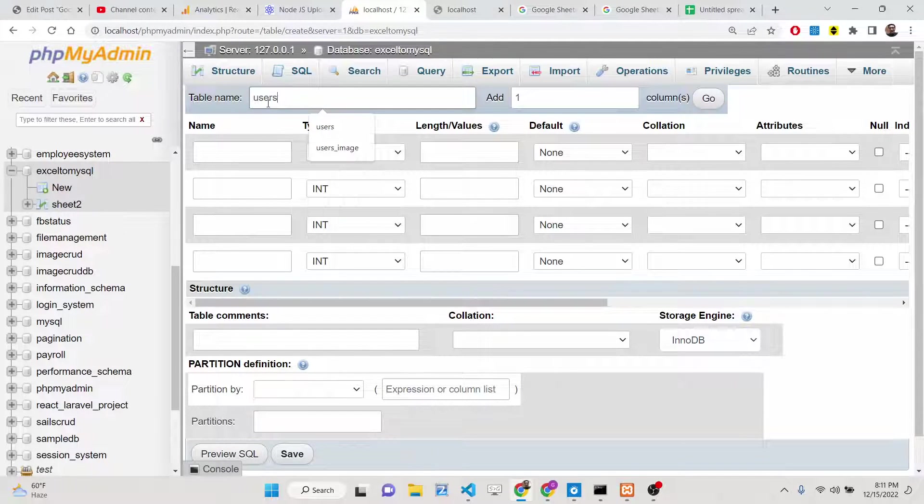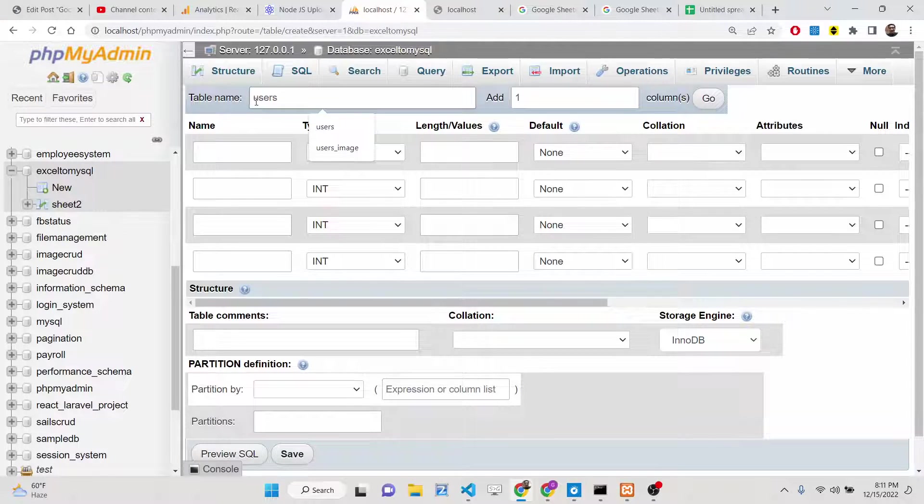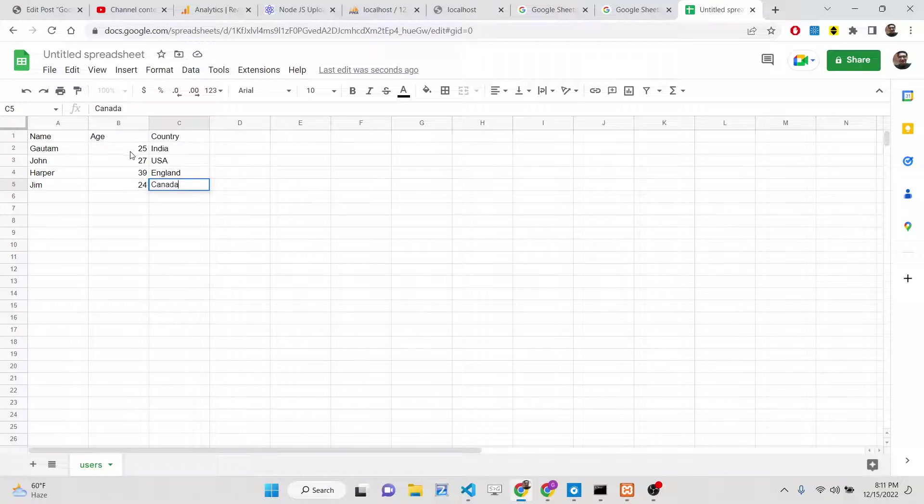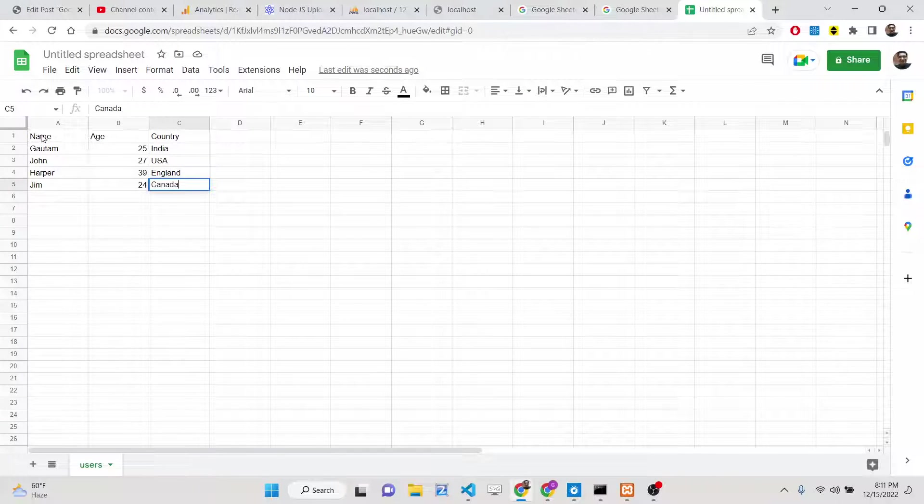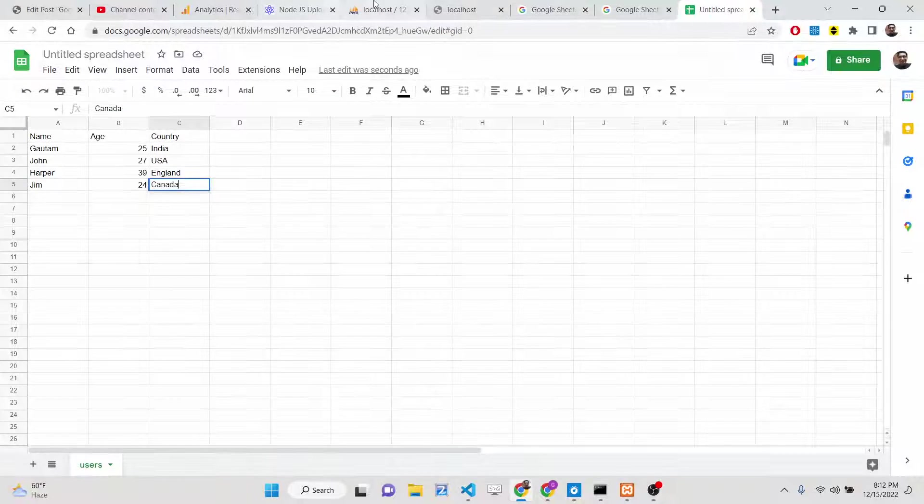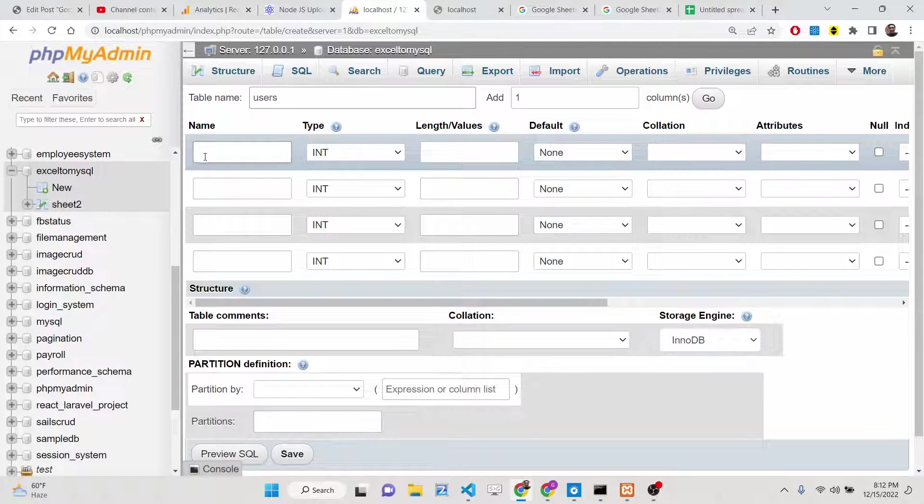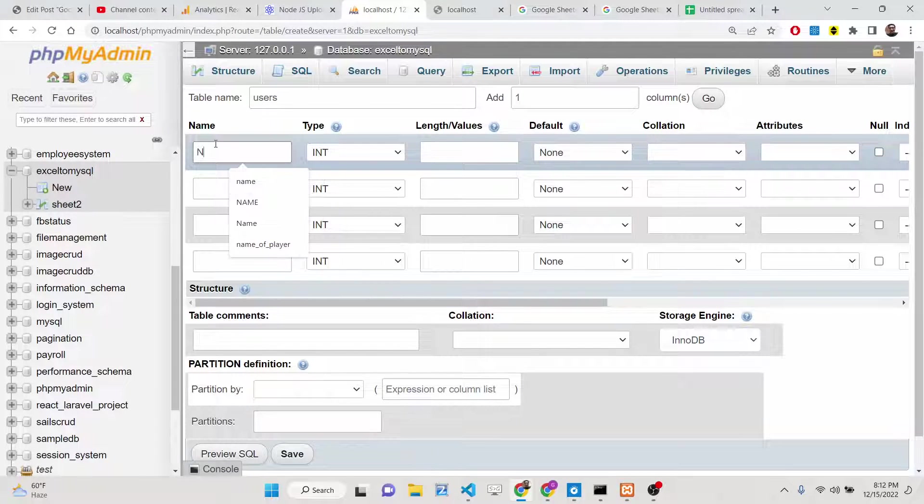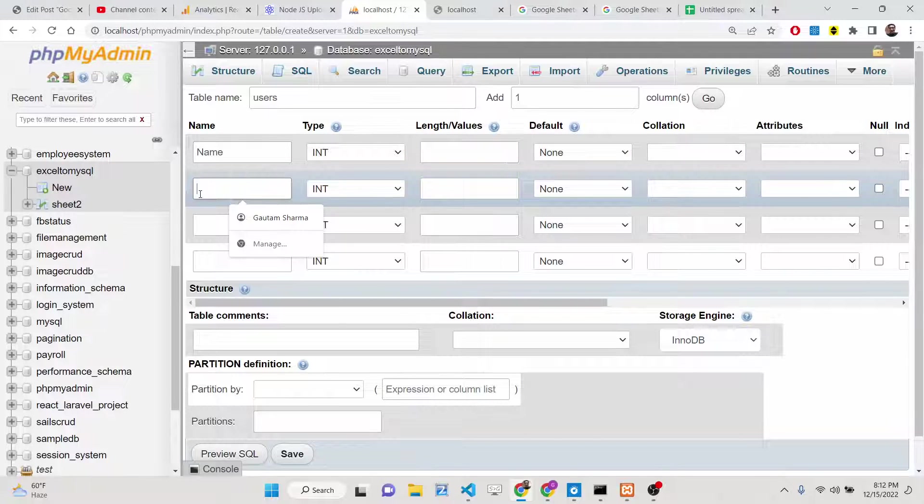Now I can just define the table and the structure needs to be the same here. So if this sheet contains three columns, then the table also needs to contain three columns.